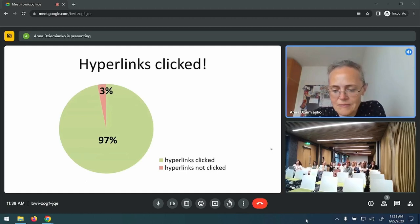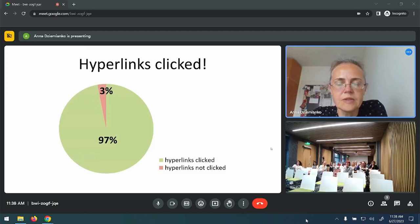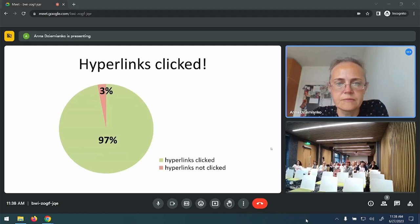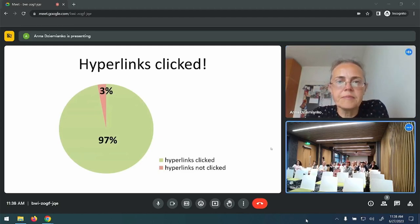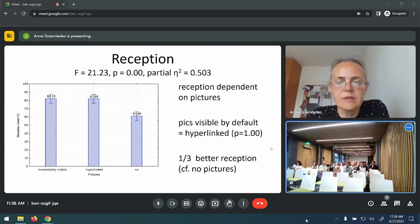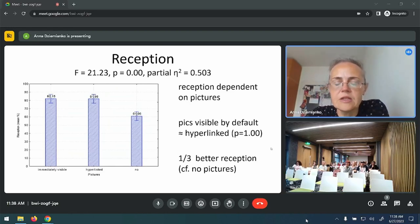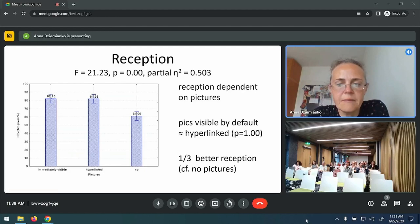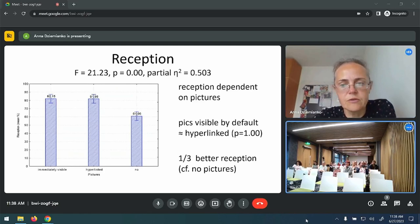First, I would like to point out that the hyperlinks were clicked — virtually all the participants accessed pictures by clicking hyperlinks, with only a couple of subjects who neglected the hyperlinks in most entries. The data showed that reception was affected. It was most successful when pictures were available by default and when they were hyperlinked, with no difference between these two conditions. In each of them, reception was about one third better than when there were no pictures in entries, and this difference was significant.